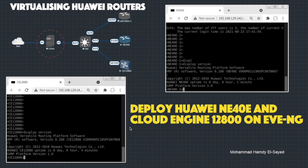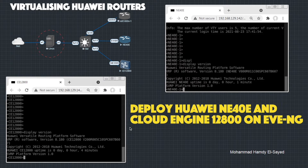In this video, I'll show how to install and store the Huawei NE40E router and Cloud Engine 12800 on EVE-NG.